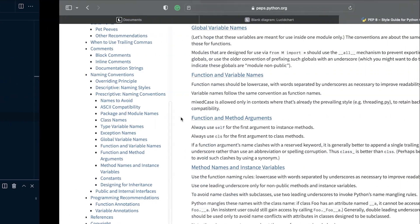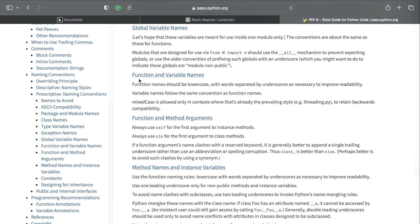So here we were defining a global variable and looking at variable naming. We've pretty much covered everything that we need at this point.